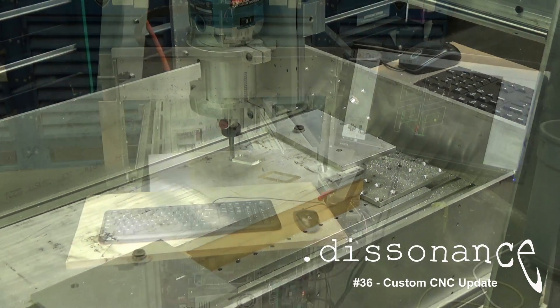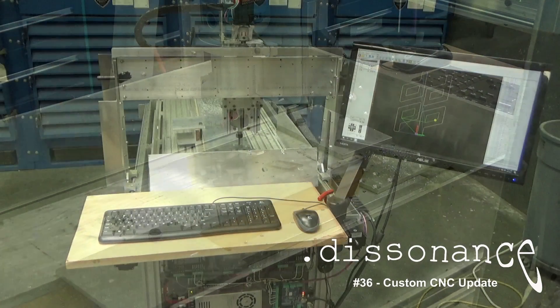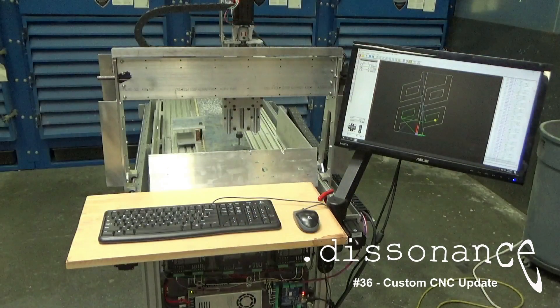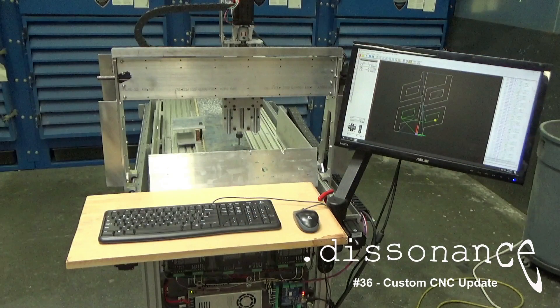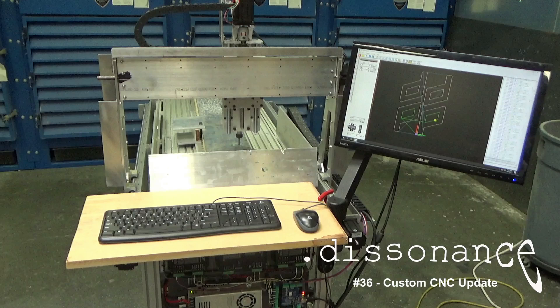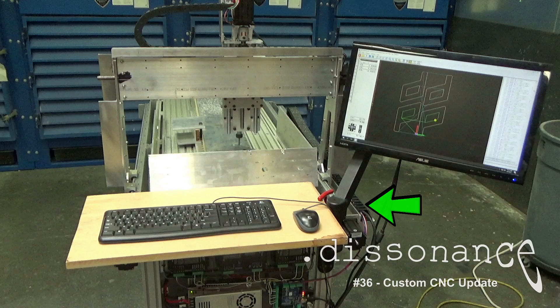This is an update on the latest custom CNC that I've been working on for the shop. I've had this one operational for a little bit, but I had some last-minute things I needed to button up on it like the cable track over here on the side and the PC and some of the other electronics.